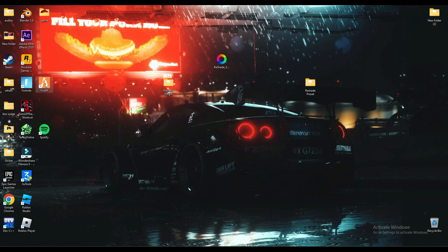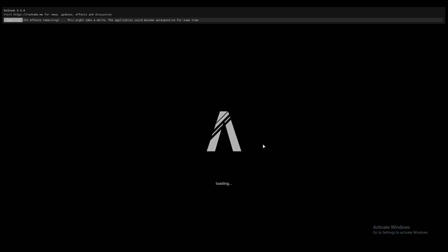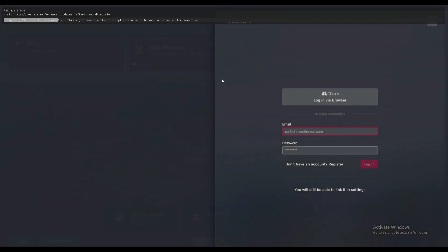After pasting, you just have to open FiveM, and you can see ReShade 5.9.0 is installing and loading up all the effects.